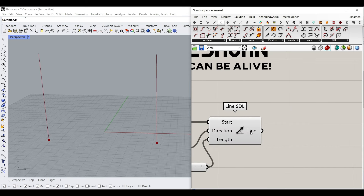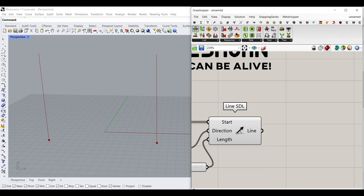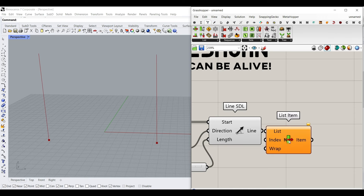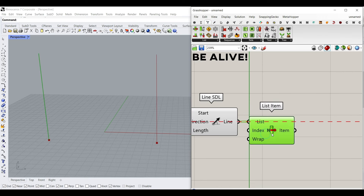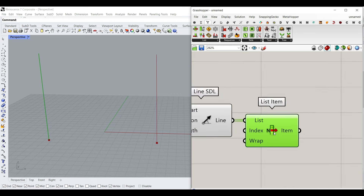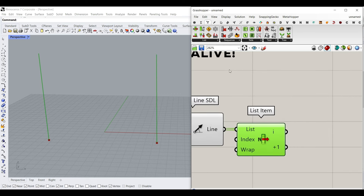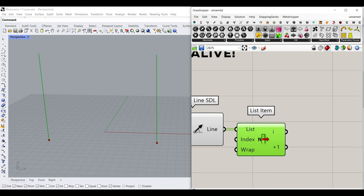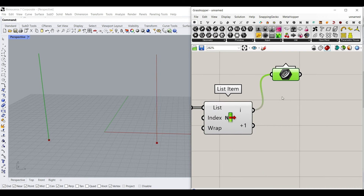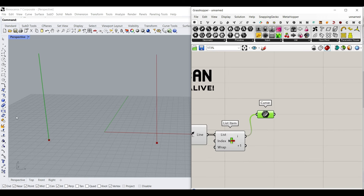Now that we have two lines, we can select them by going to the Set and List Item. By using the List Item, we can pick the first line and the second line. This is also going to be helpful because when we write the algorithm for the first line, we can just copy-paste it for the second one and use it again, since we're going to give two different graph mappers for each of these curves.